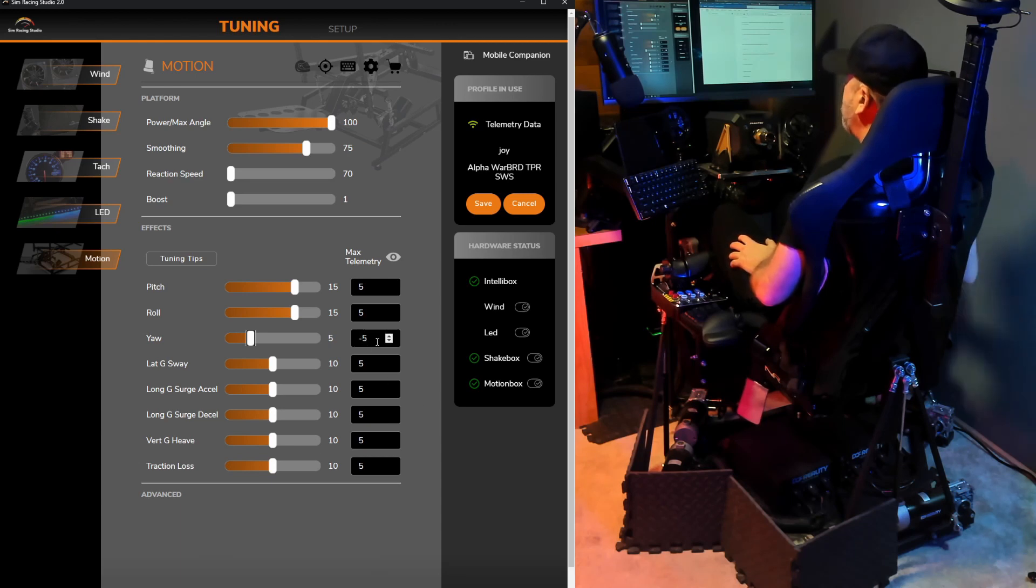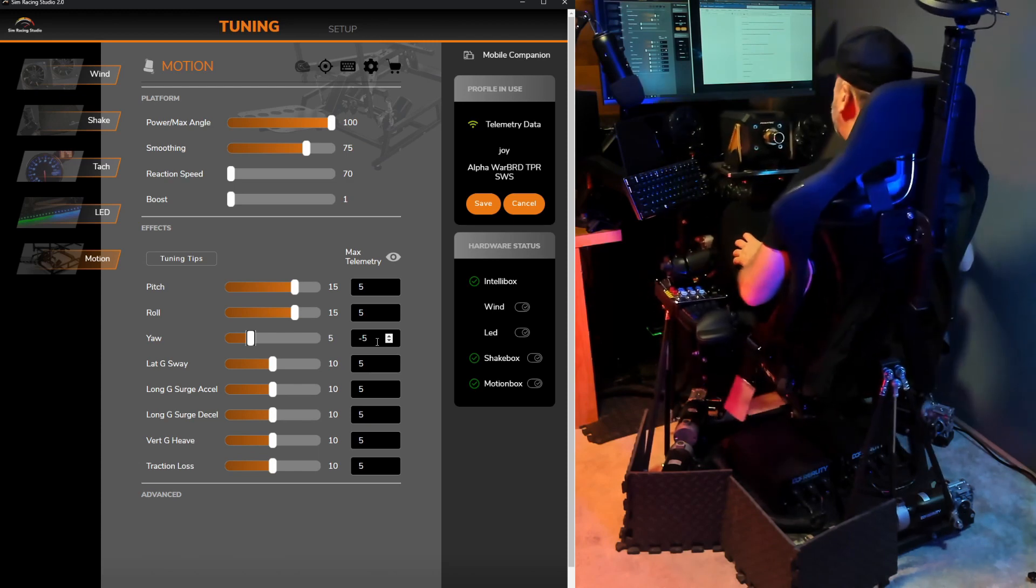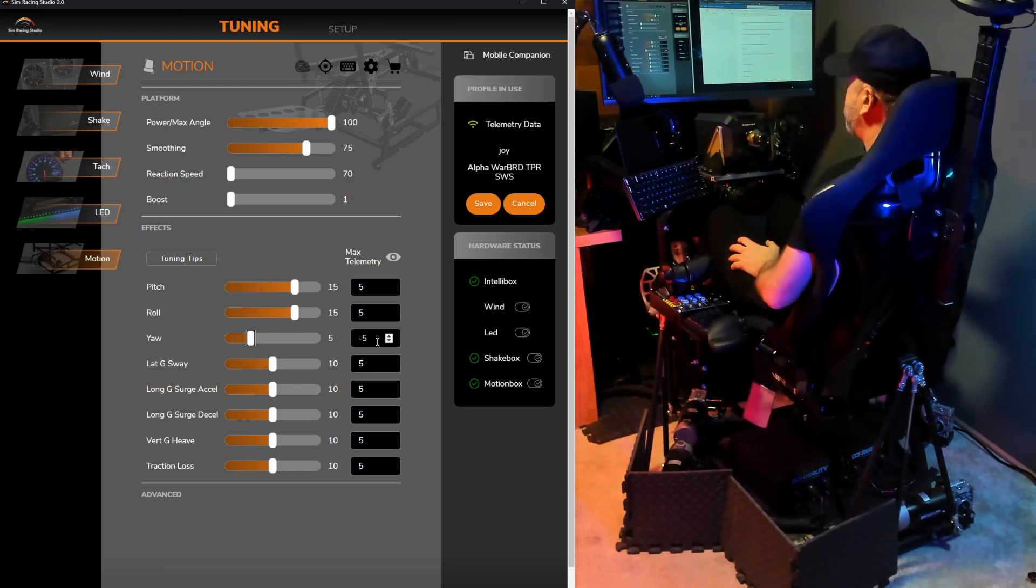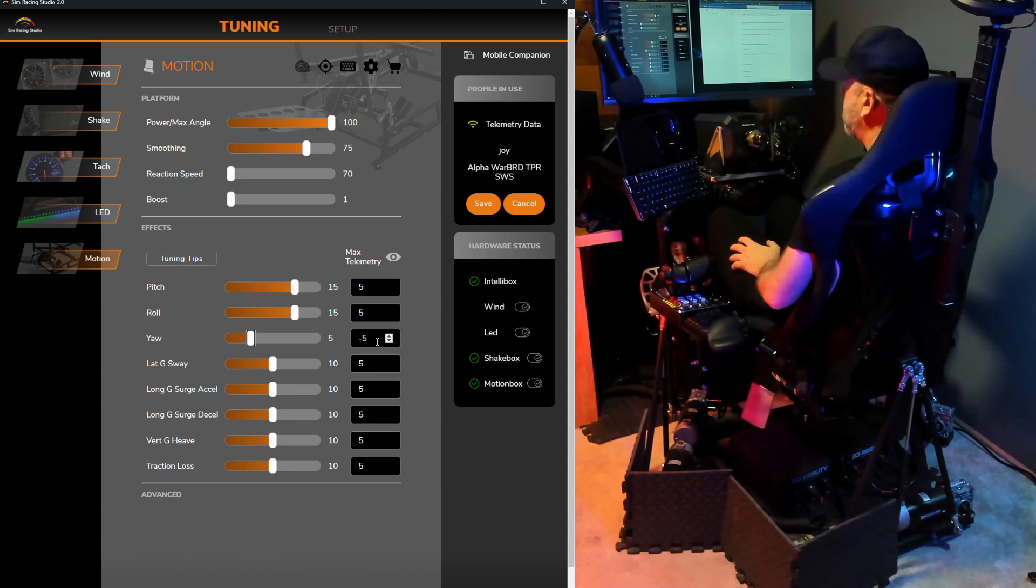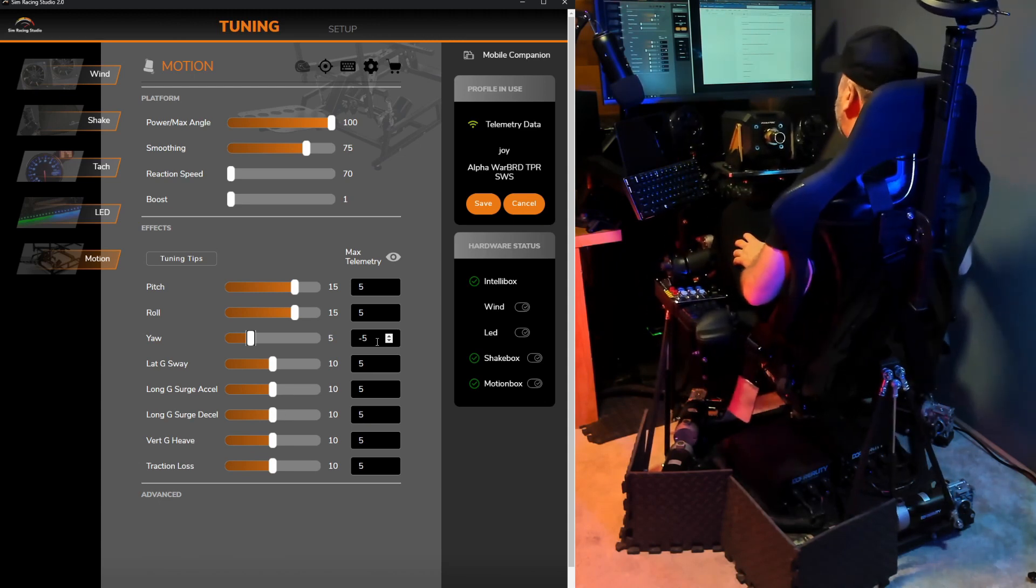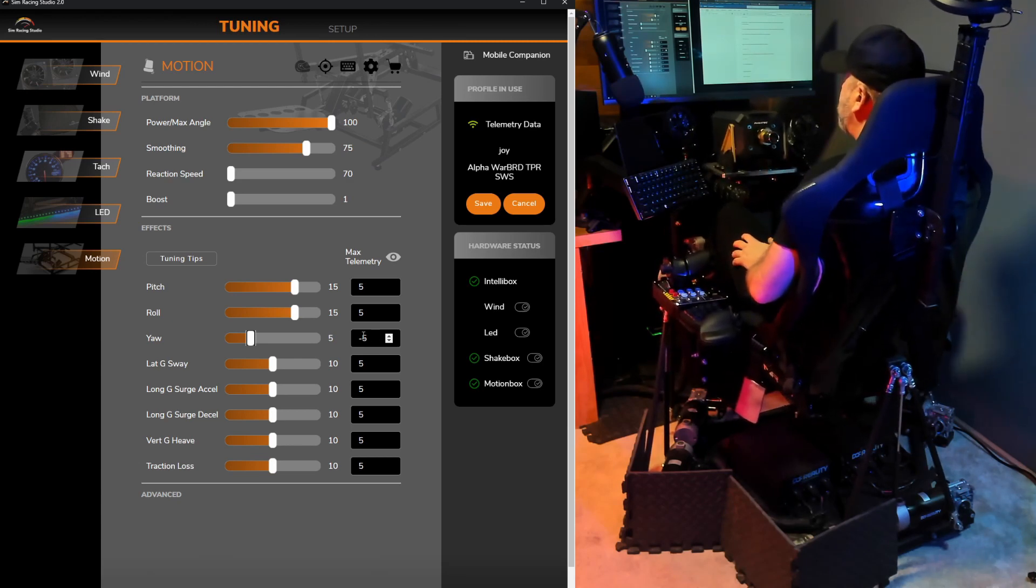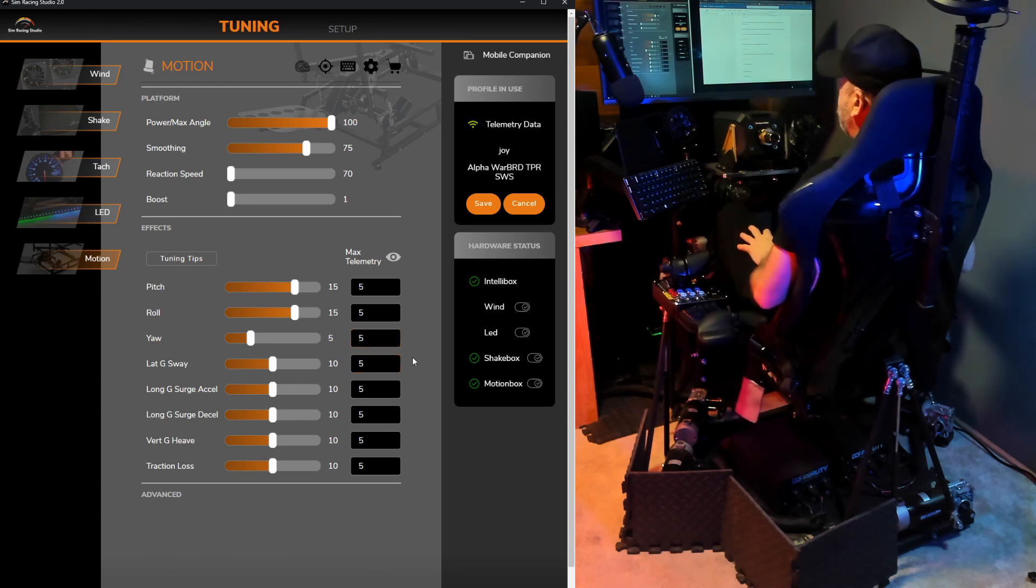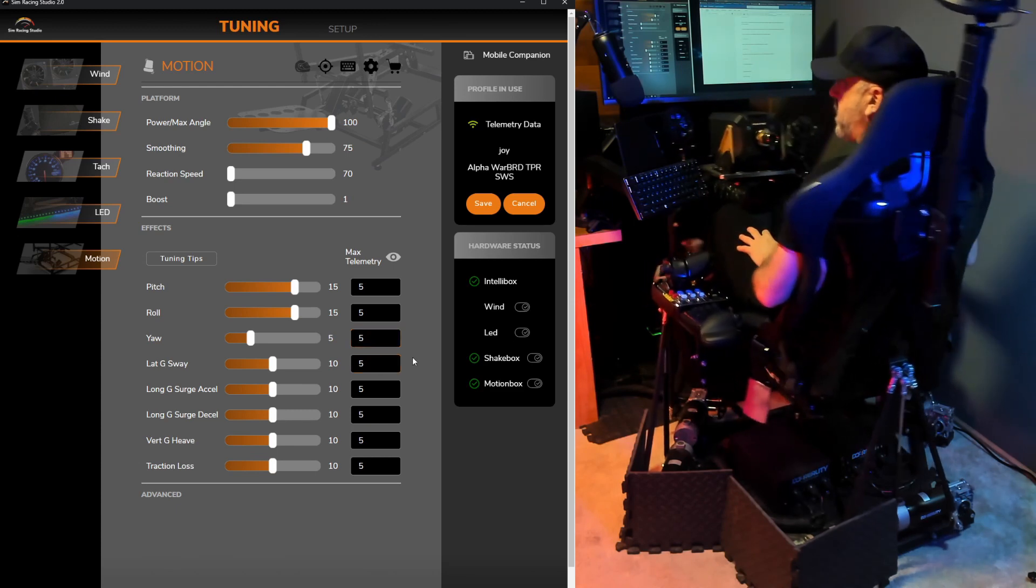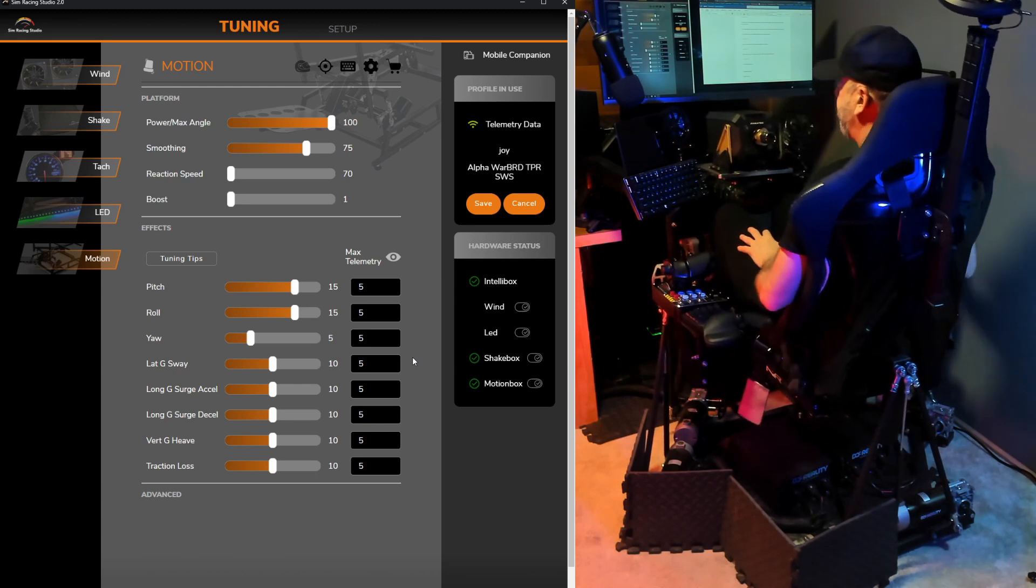What that does is it inverts the axis. So when I move the joystick to the left, it yaws to the left. Same thing if I move the joystick to the right, it yaws to the right. If I were to change this, the axis is inverted, as I'll show you. Now when I move the joystick, it's going in the opposite direction. So I'll leave that at negative five.